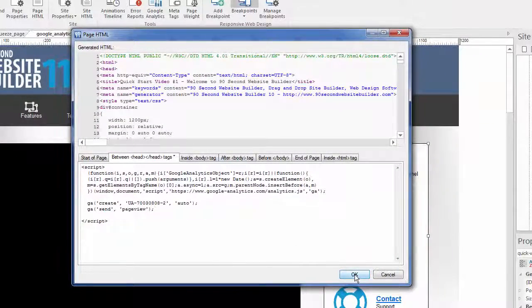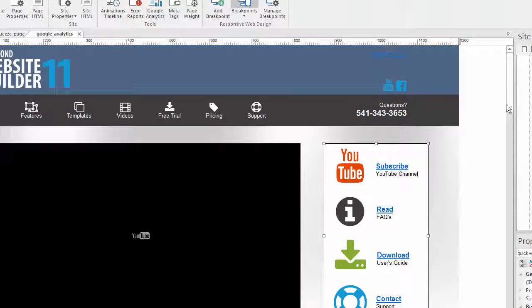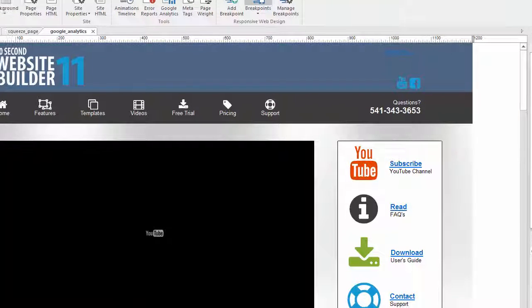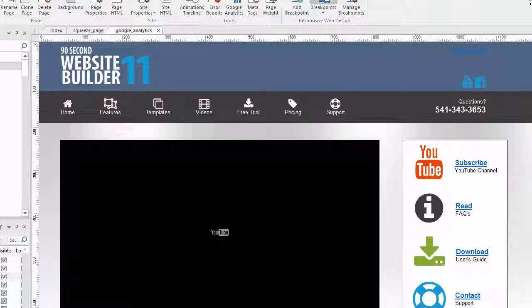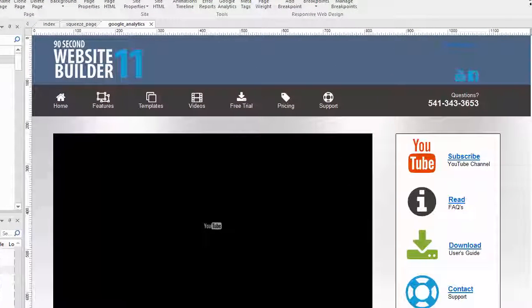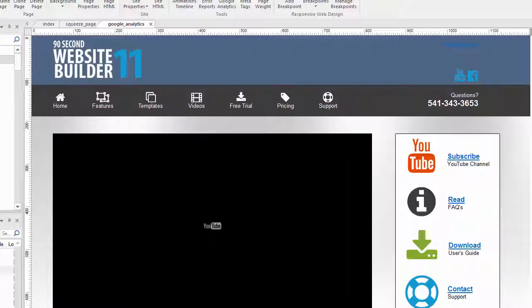So again, it's super easy to do. You click OK, upload your website to the internet, and let Google start tracking your traffic. That's how easy it is to do in 90-second website builder.